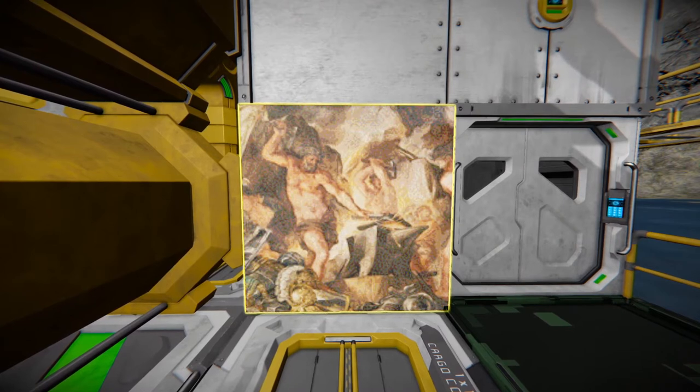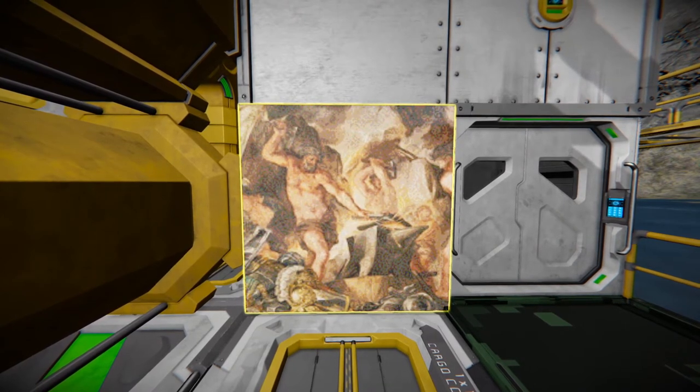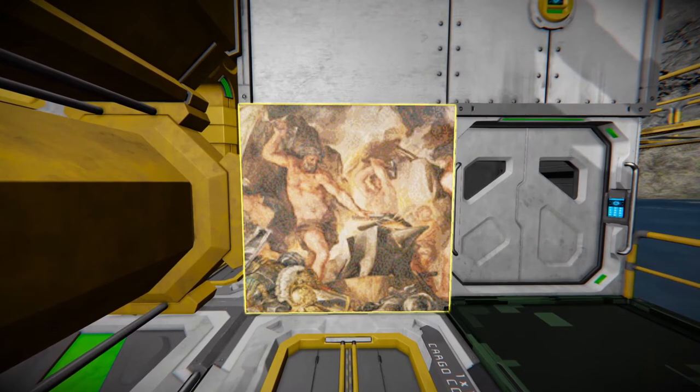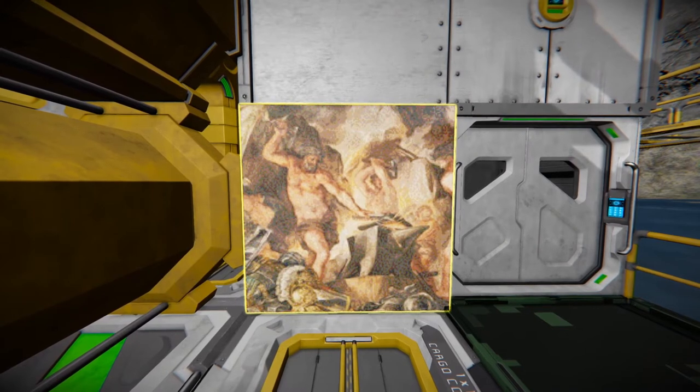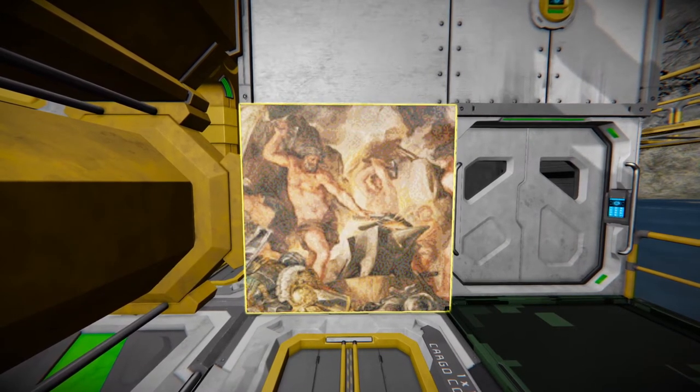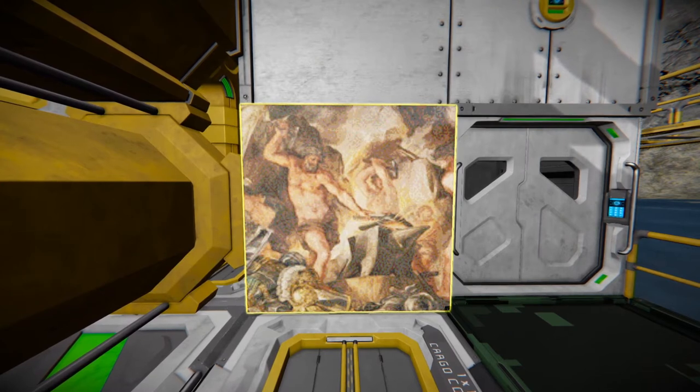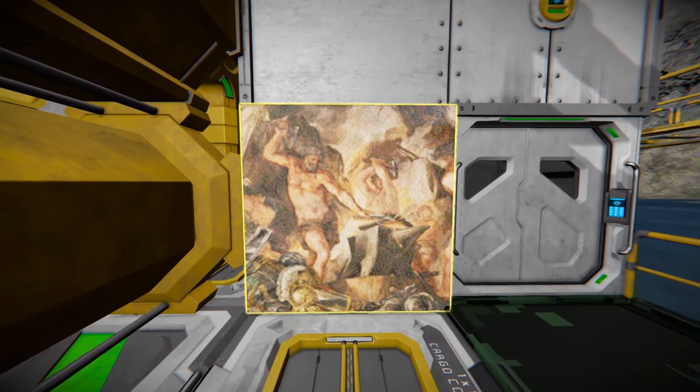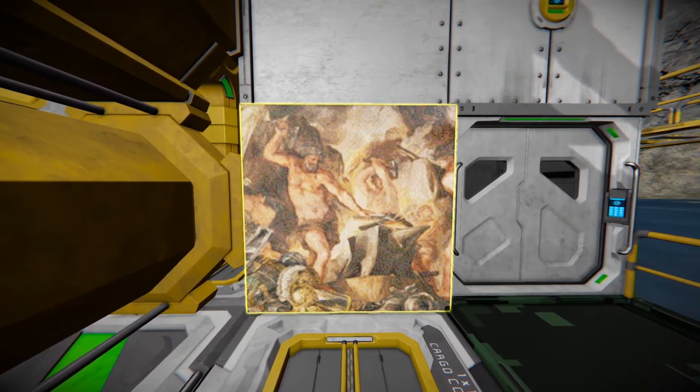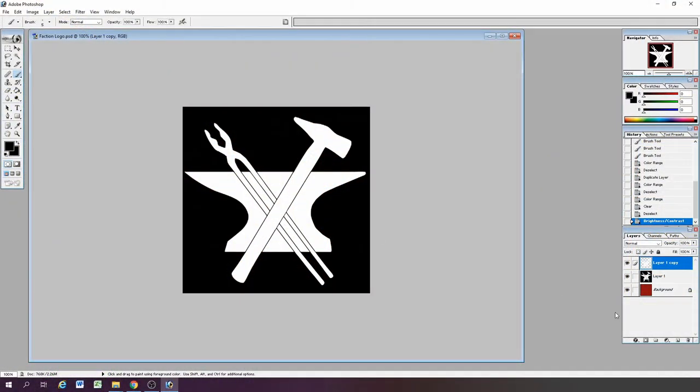So that's the process for Space Engineers image to LCD. Now I'm going to use another method which is the same as the images that are already in Space Engineers. Putting them into texture so that way you can bring them up on the screens like the posters and that sort of thing.